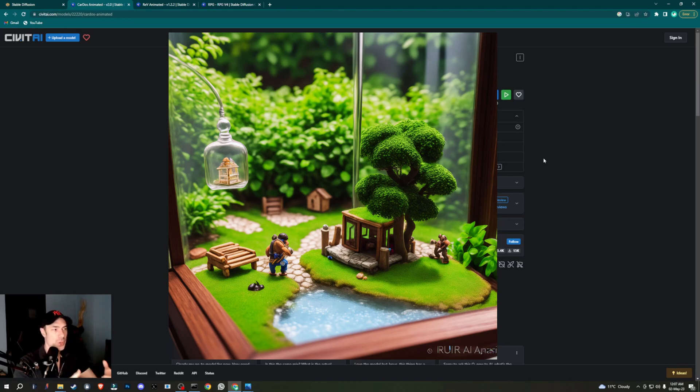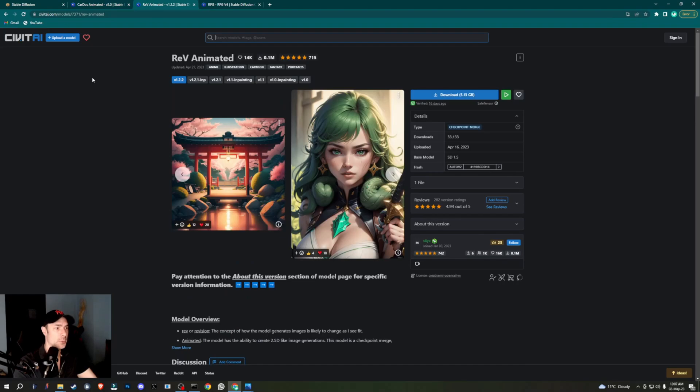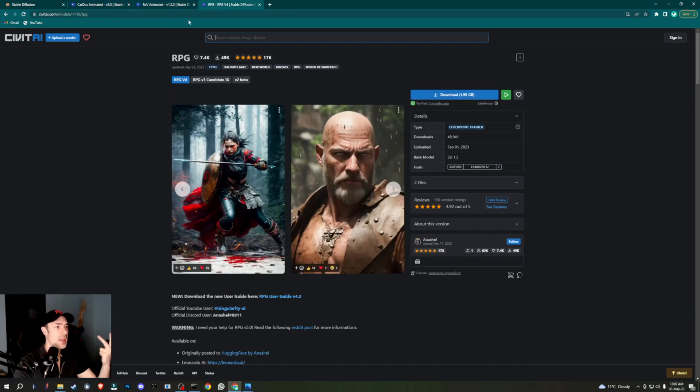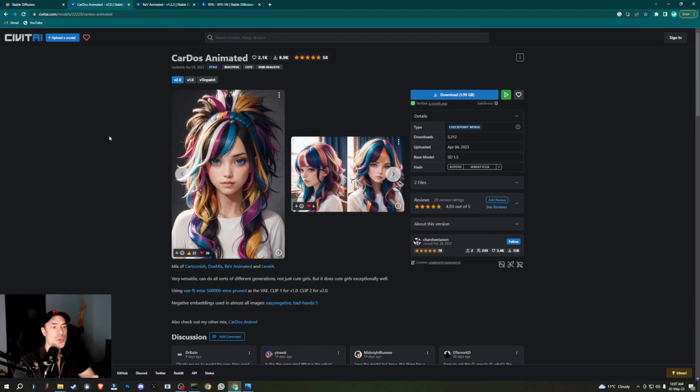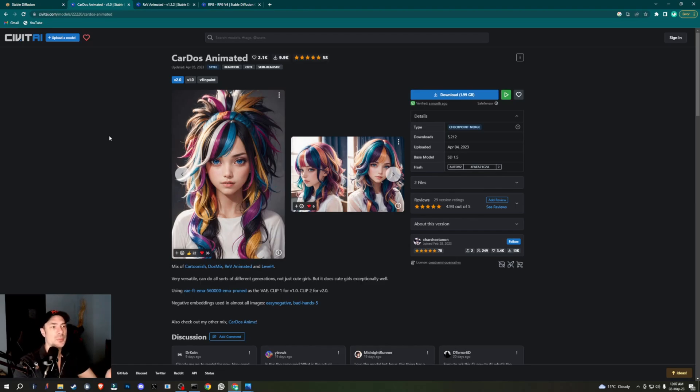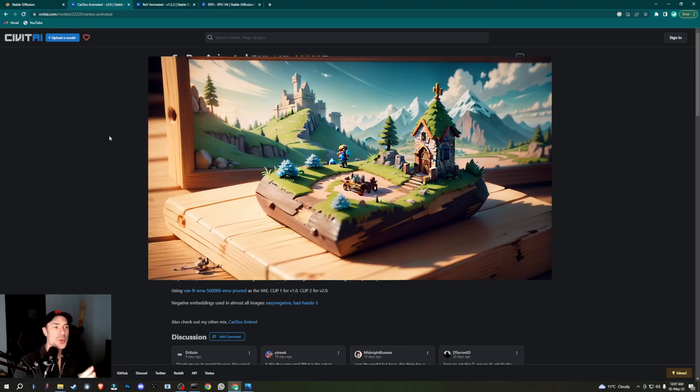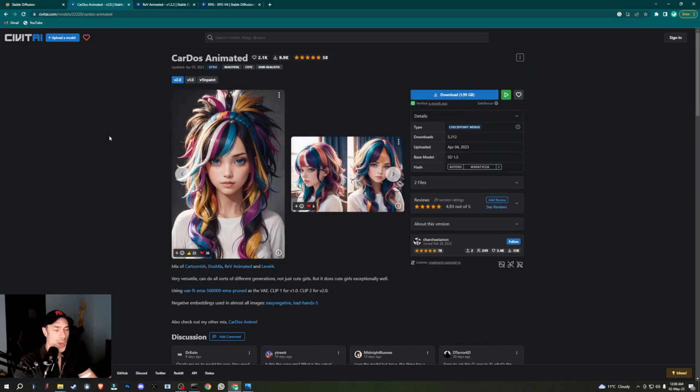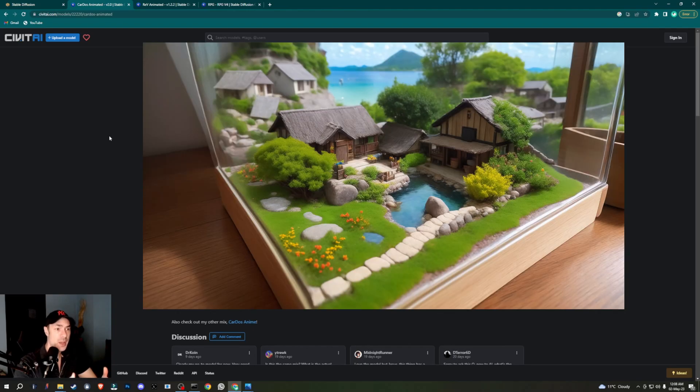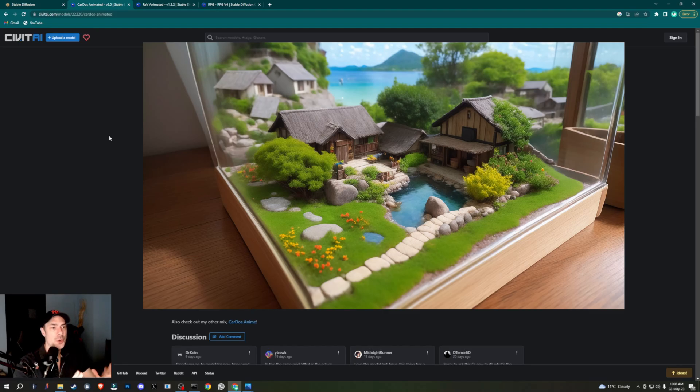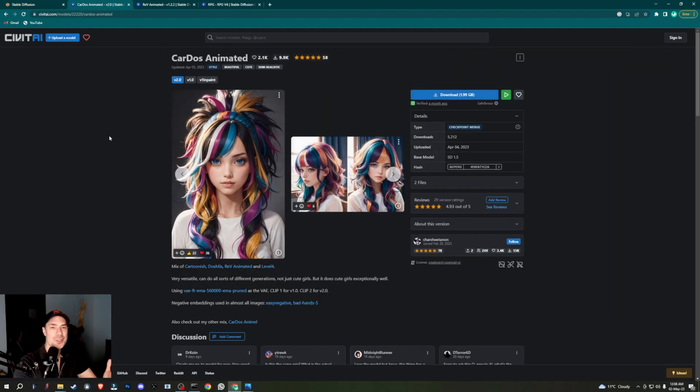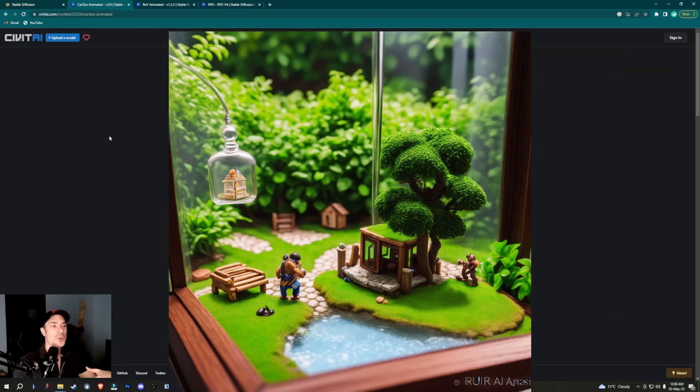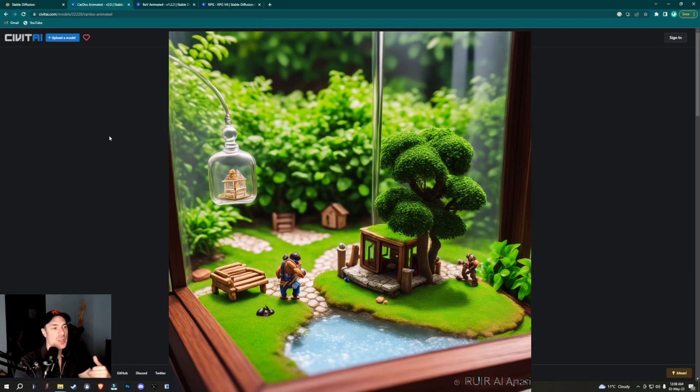I'm going to give you a couple of models that I really liked: Rev Animated and RPG. I've also used Deliberate V2 and I've tried a couple of them, A Perfect World and another few. They also work better depending on which resolution or aspect ratio you're trying to go for. For wide aspect ratios I noticed that Rev Animated does a better job, whereas for vertical aspect ratios Cardos does better.